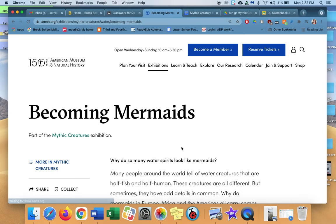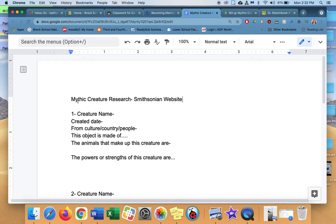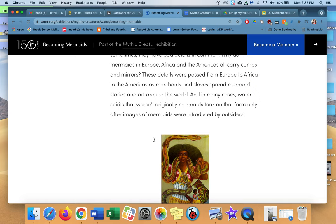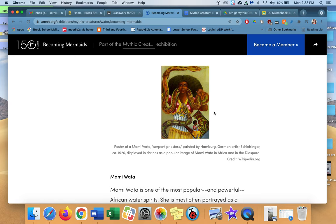Your mythic creature document, this is the document you're going to have. Here it says mythic creature research, Smithsonian website. One creature name. I'm going back. Look, there's a mermaid right there. So I would like you to read and find a picture of a piece of art.